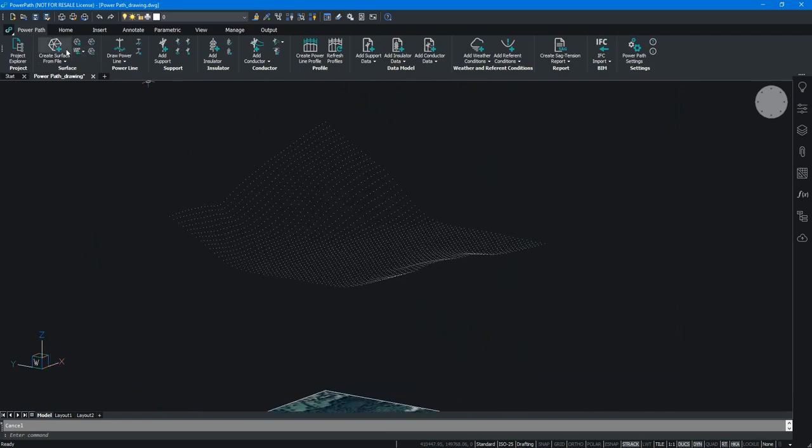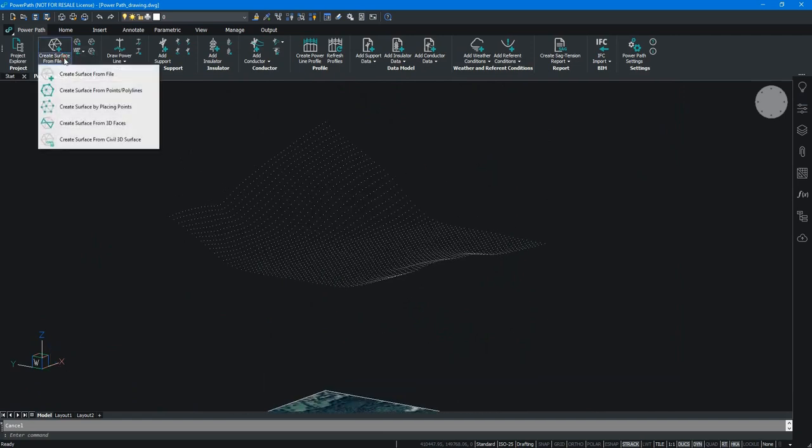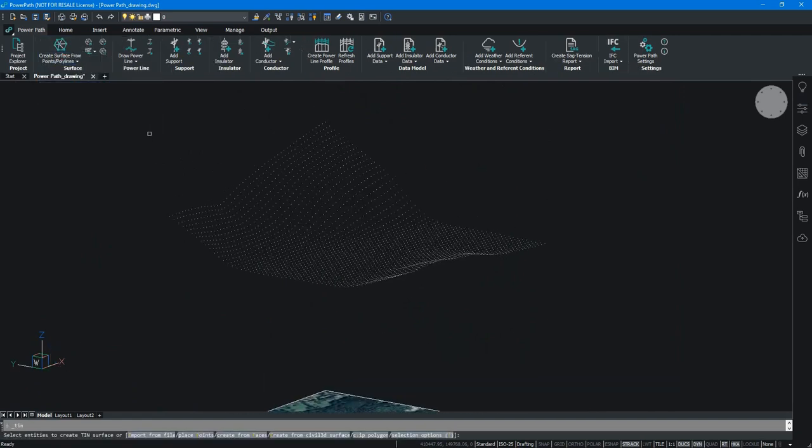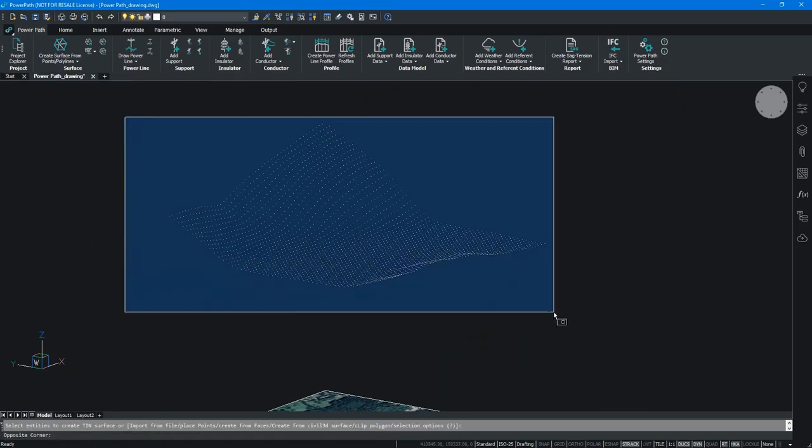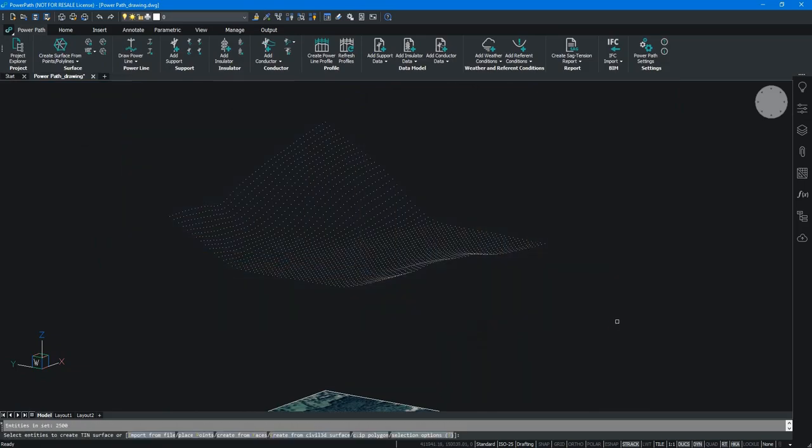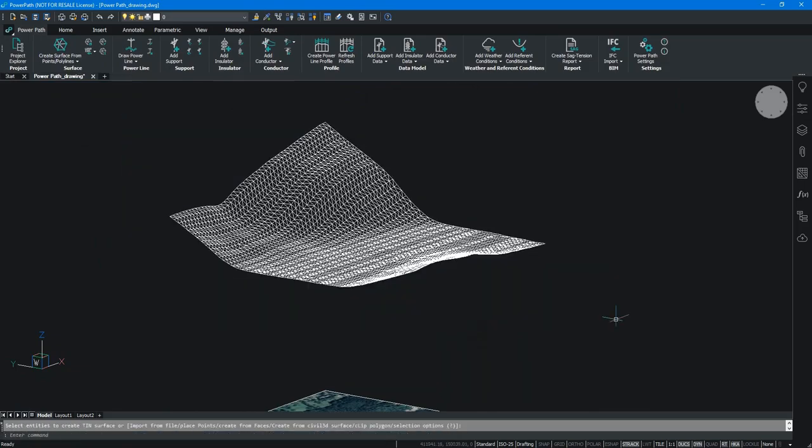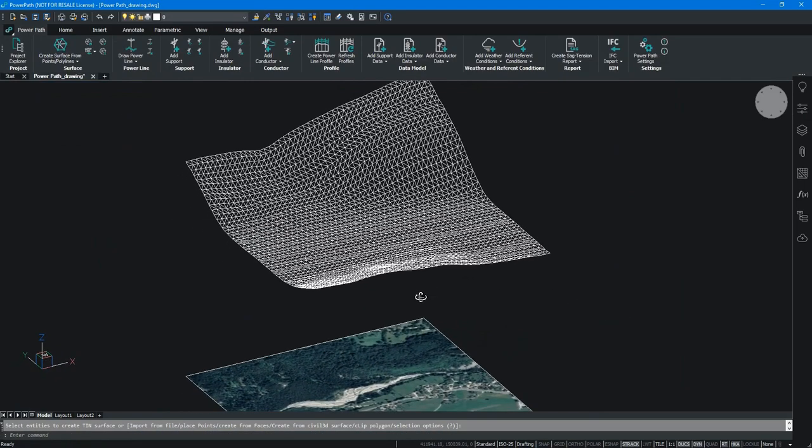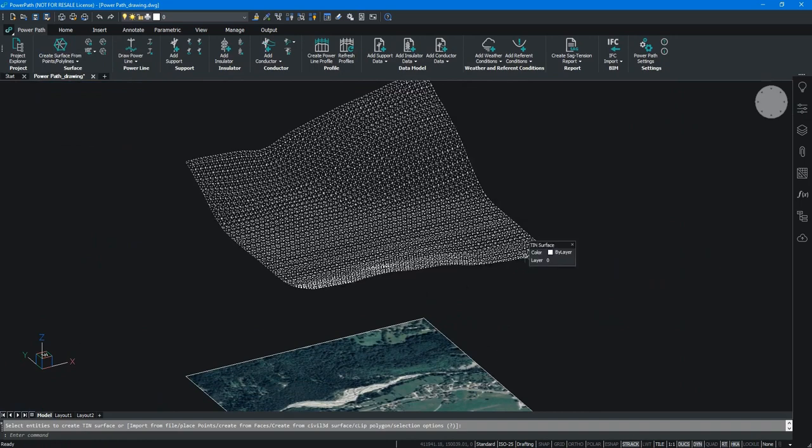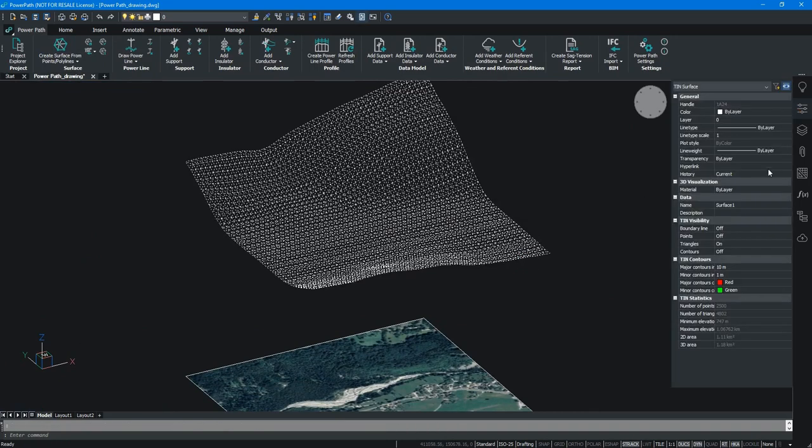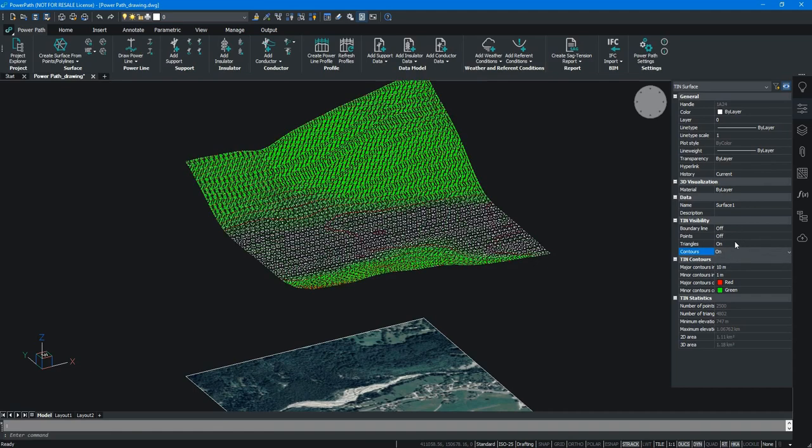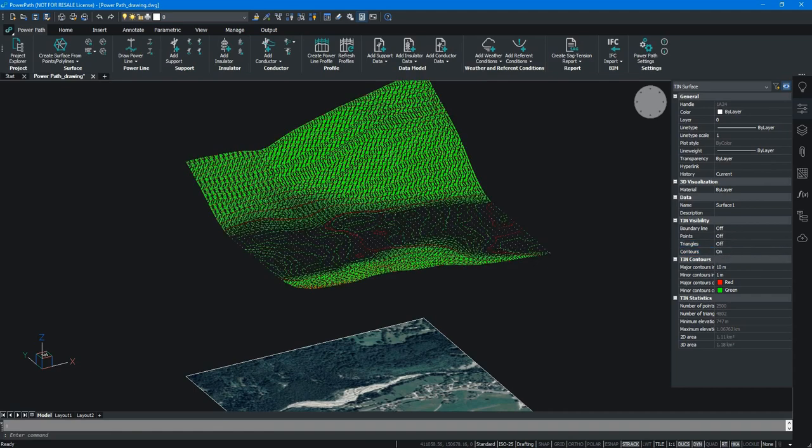First step of creating new overhead power lines is defining a surface. Surface is created of irregular networks of triangles. After we create surface, we can show it in many different views. For example, we can set contours in properties, we can turn on or off triangles, etc.